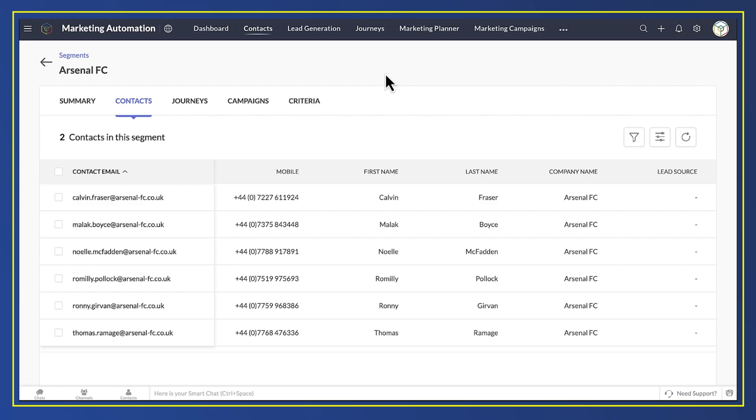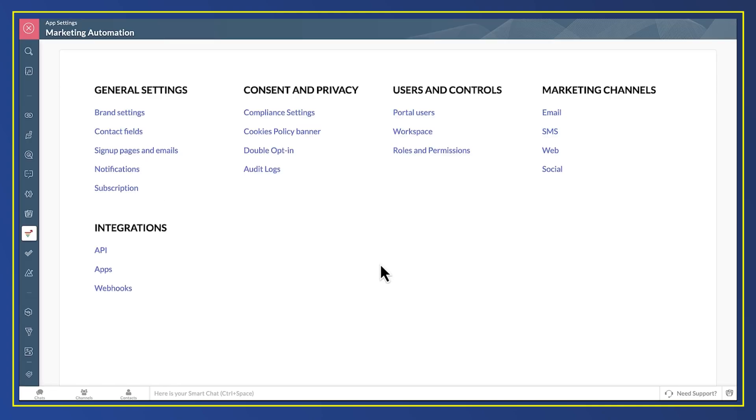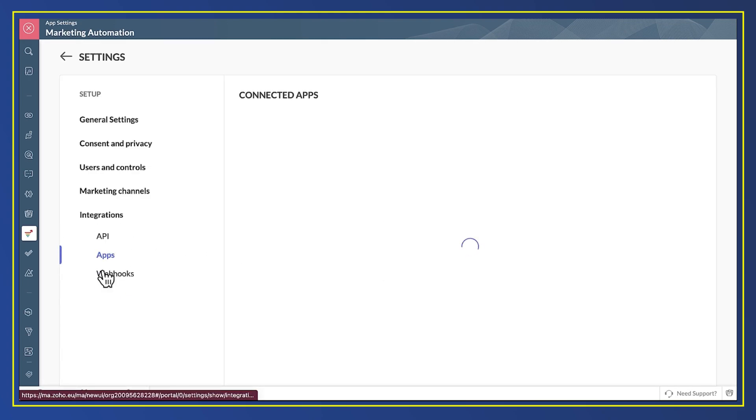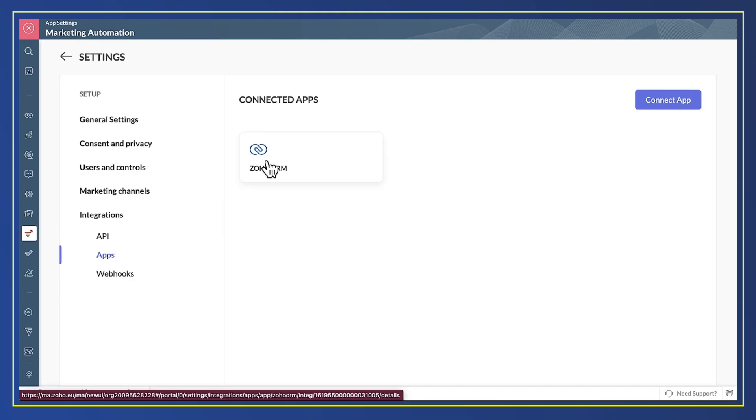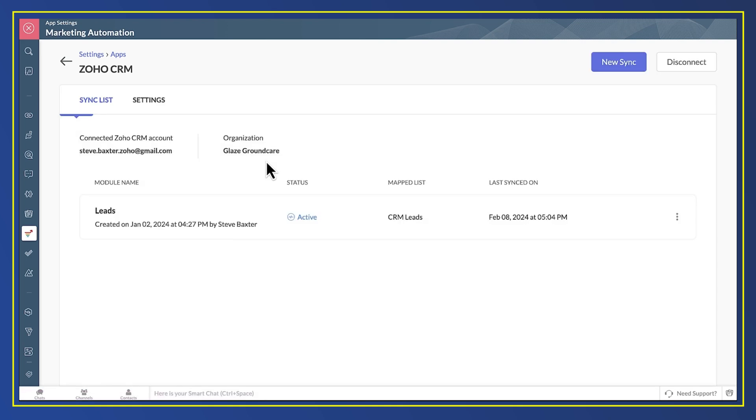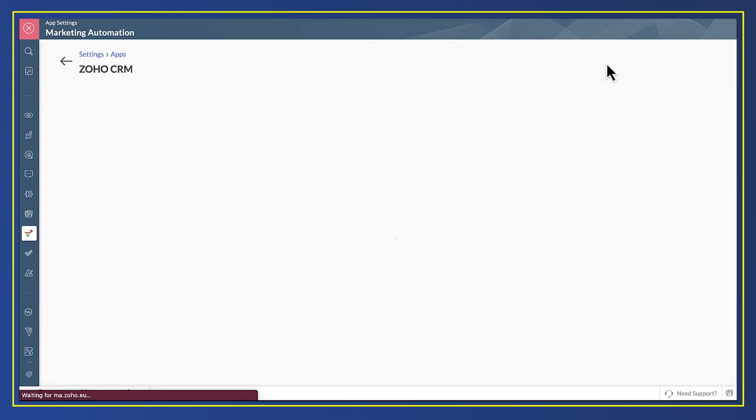It's very straightforward. In Marketing Automation Setup I went to Integrations and Apps. I select Zoho CRM as the integration I want to configure. You can see that I've already got an integration that brings CRM leads into Marketing Automation. I'm going to create another integration that brings contacts into Marketing Automation too. I click on New Sync.